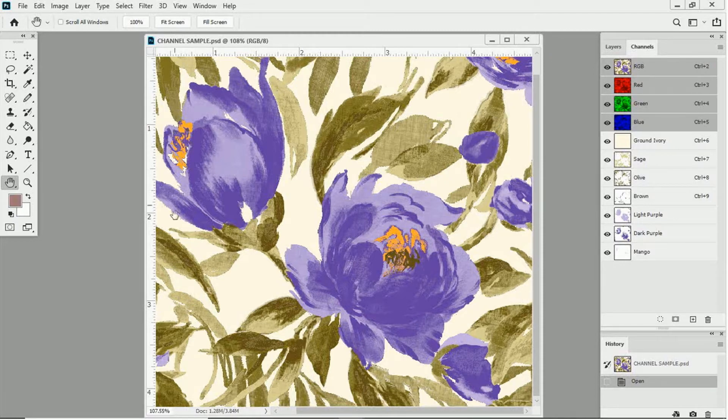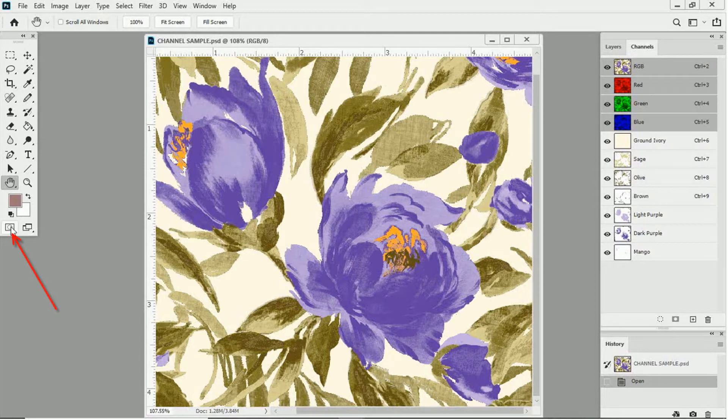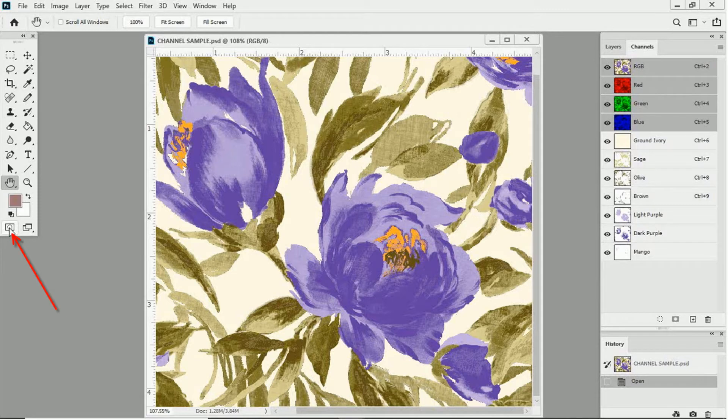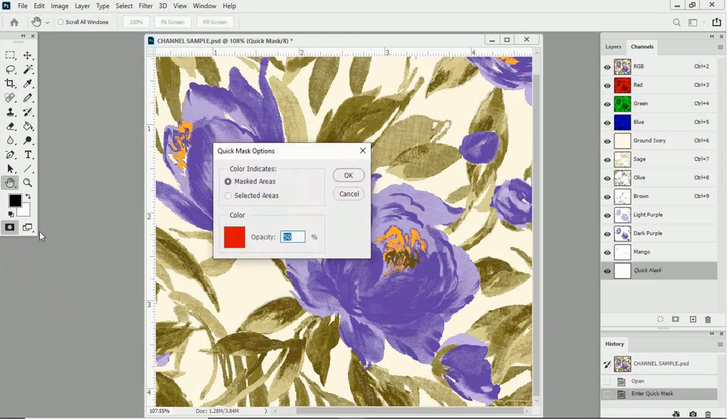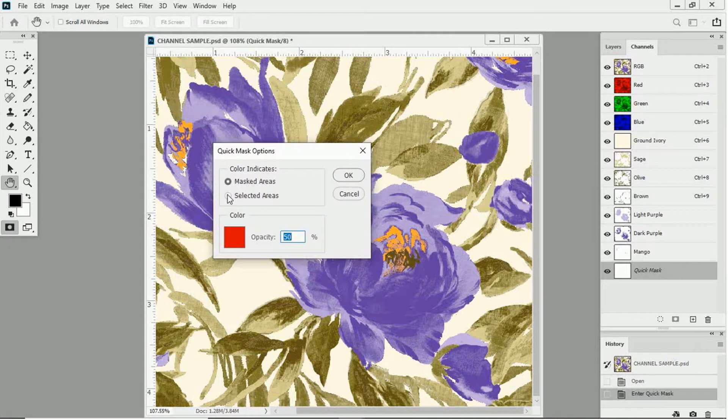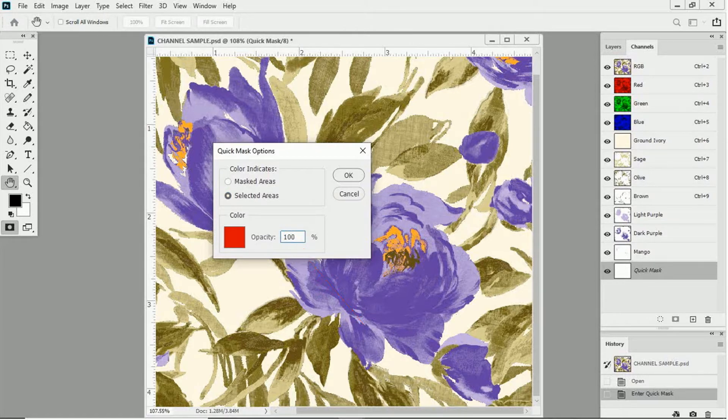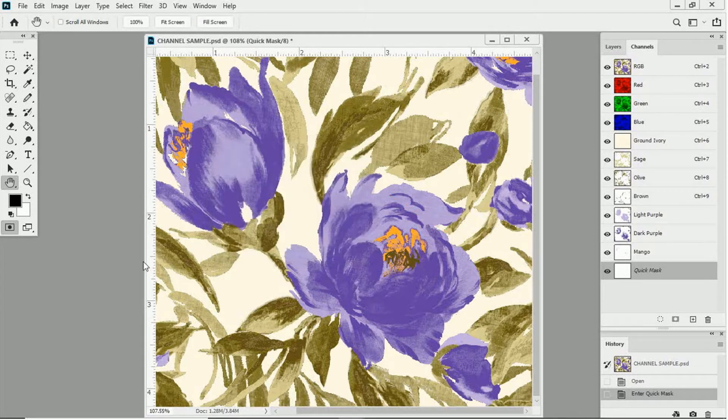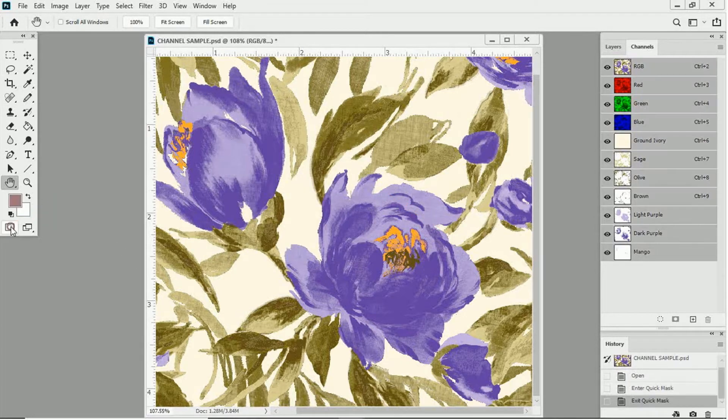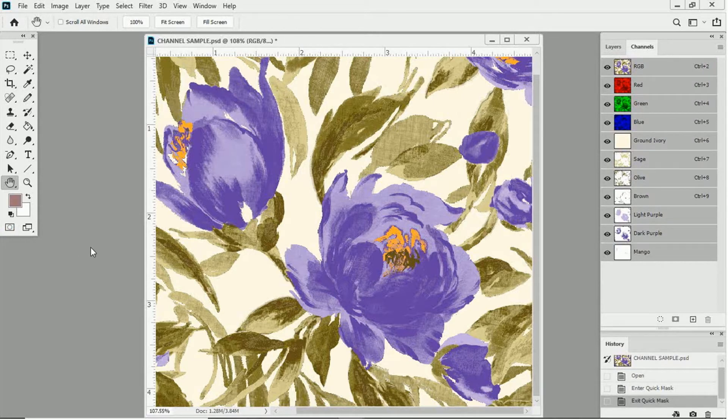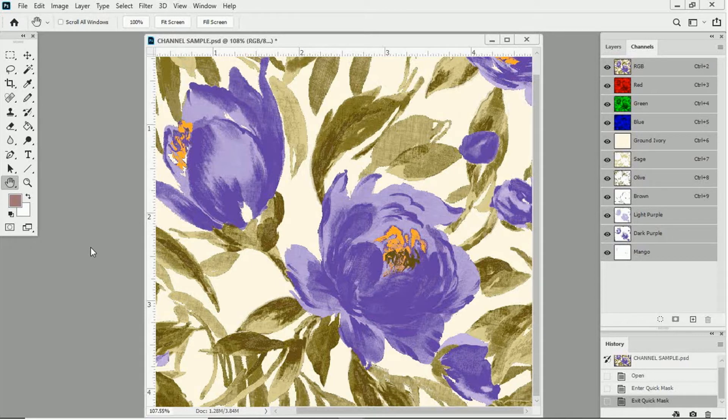Now, we're going to adjust the Quick Mask so that it functions properly. So, let's click on the icon in the bottom of the toolbox to open up the Quick Mask Options dialog box. Then, let's click here so that selected areas is selected. After you do this, I want you to change the opacity to 100% and then click OK. And then click once more on the Quick Mask icon at the bottom of the toolbox to turn Quick Mask off.